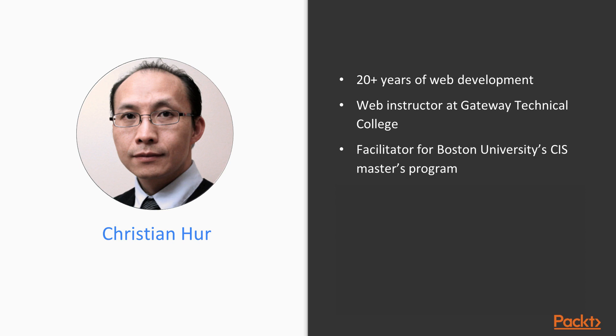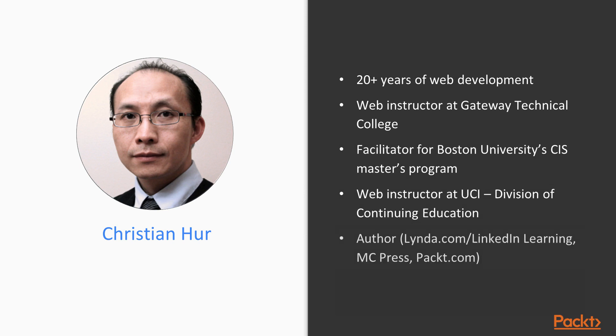I also facilitate at Boston University's CIS master's program and teach part-time at the University of California, Irvine in the Division of Continuing Education. I am also an author and in my spare time I like to roam around Quora and Stack Overflow, two of my favorite communities in the open source world.